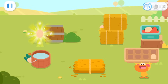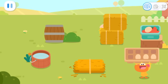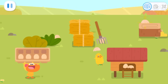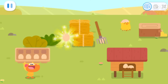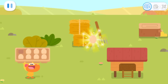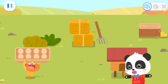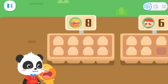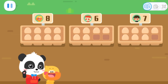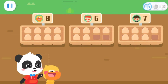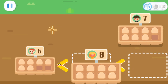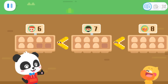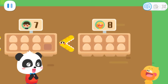Kids! Can you help Quacky find the hidden eggs? Time's up! The contest is over! I found so many eggs! Am I going to be the winner? Let's arrange them first! Kids, can you arrange the eggs from the least to the most? Correct! Quacky has found eight eggs and is the winner!